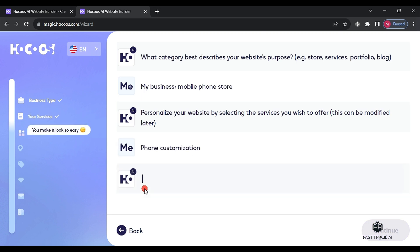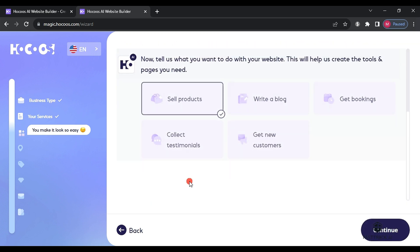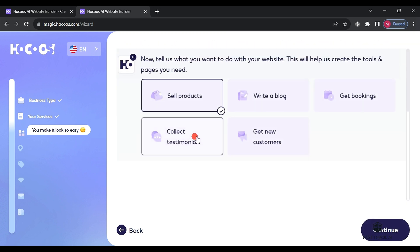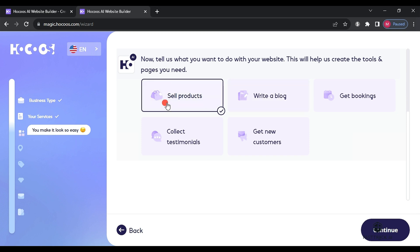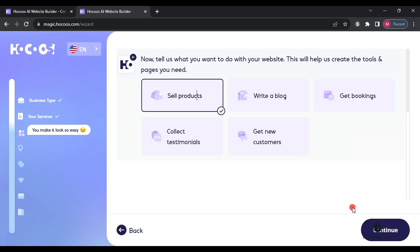In the following step, the website will ask us a question about the services we will offer on this website. The site will provide us with several suggestions and we will choose sell products and then click continue.